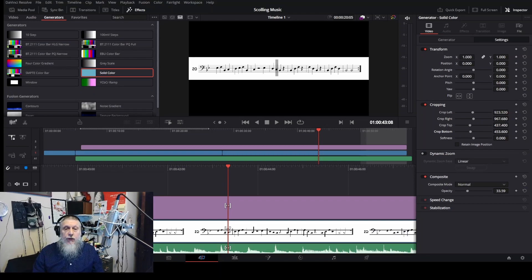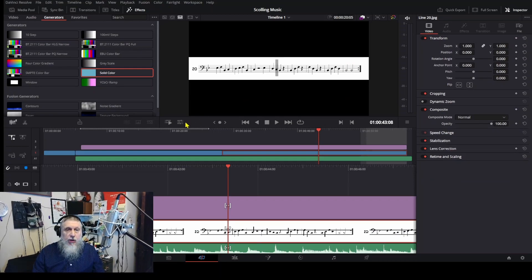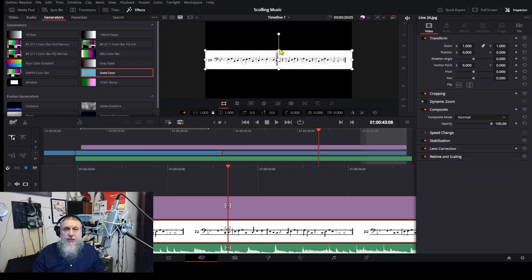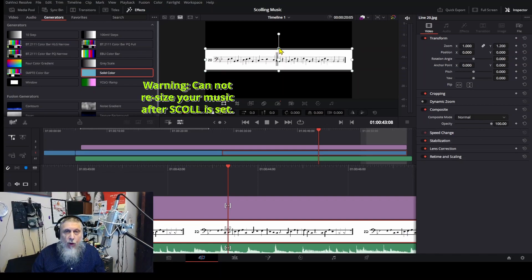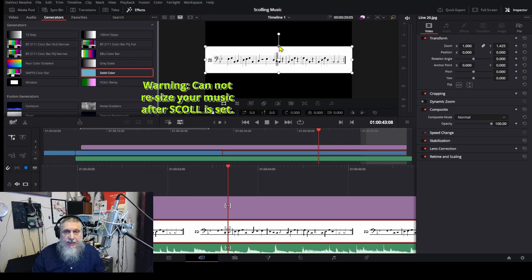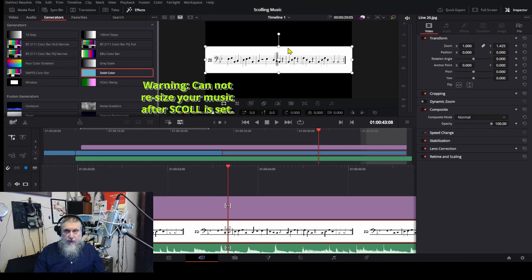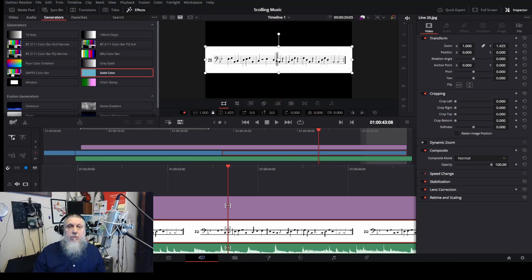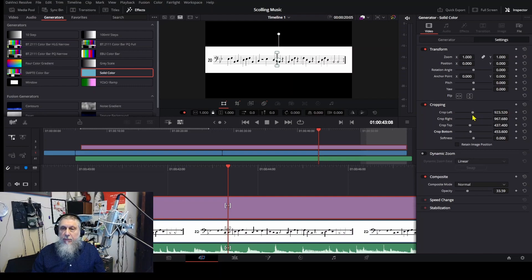Before I go any further, I'm going to click on the music track and go to this little toolbar here to resize my music, because once you have the music at the right size, you cannot change it if you want the scroll to work with the music. So now that I've made my music a little bit bigger, I want to click the scrolling bar and make the top just a little bit bigger and the bottom a little bit longer.